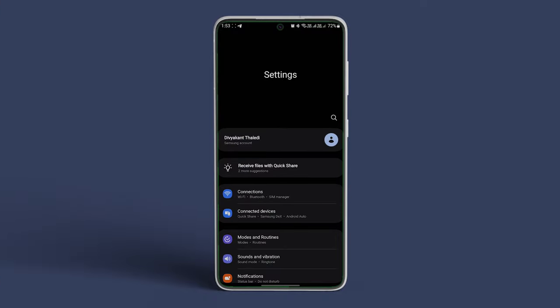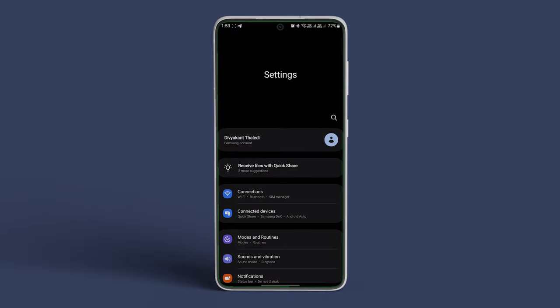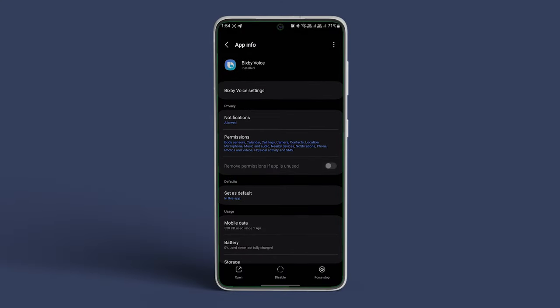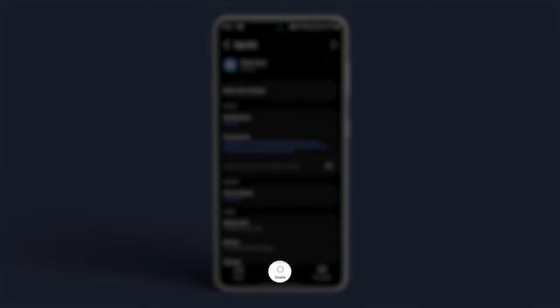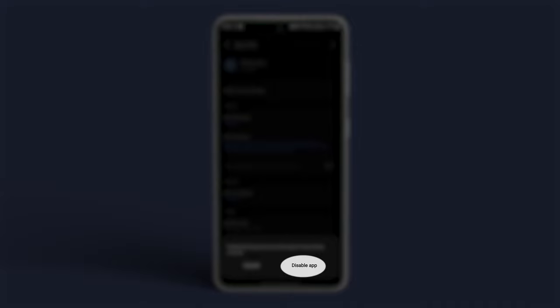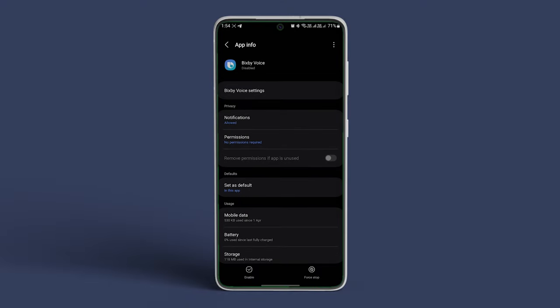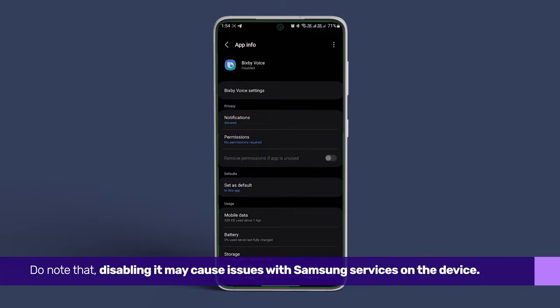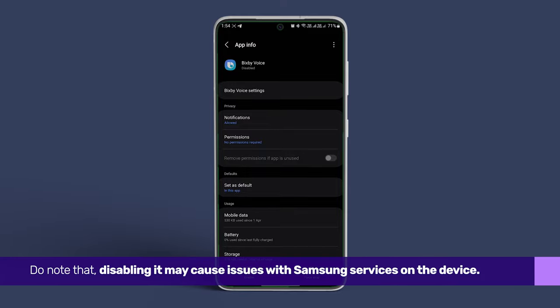Open the Settings app on your Samsung Galaxy smartphone and navigate to Apps. Now scroll down and tap on Bixby Voice. On the next page, or app info, tap on Disable at the bottom bar. Tap on Disable App again to confirm the action. Bixby Voice will disable on your phone and no longer activate on its own. Do note that disabling it may cause issues with Samsung services on the device.